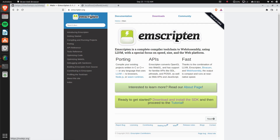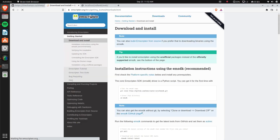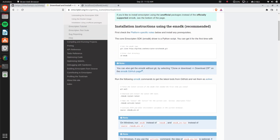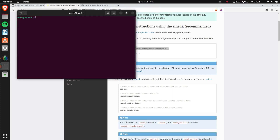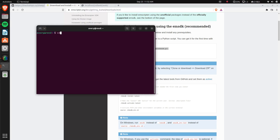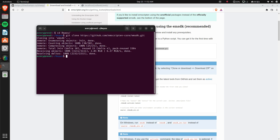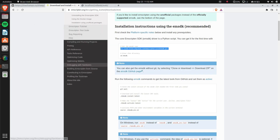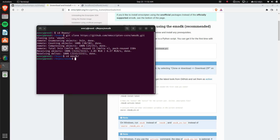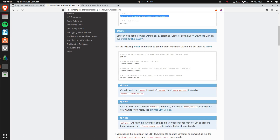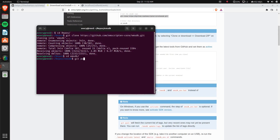There's a link in the description if you want to go download it. To install it you actually just clone the repository. We can go ahead and do that — just paste in 'git clone' and then the link to the repository, and as you can see it was pretty fast.